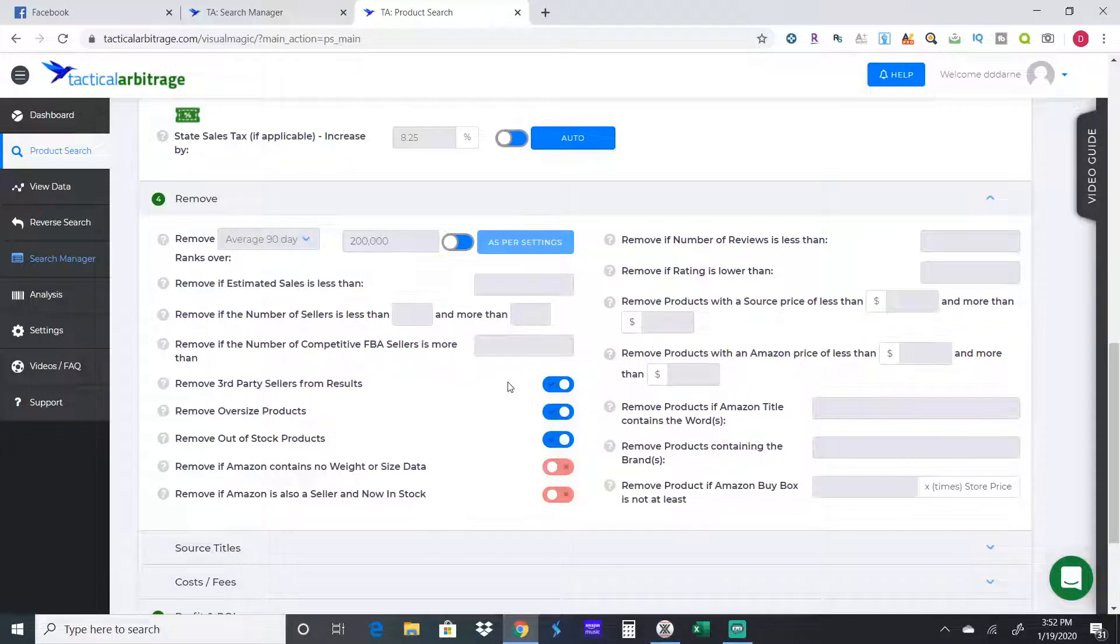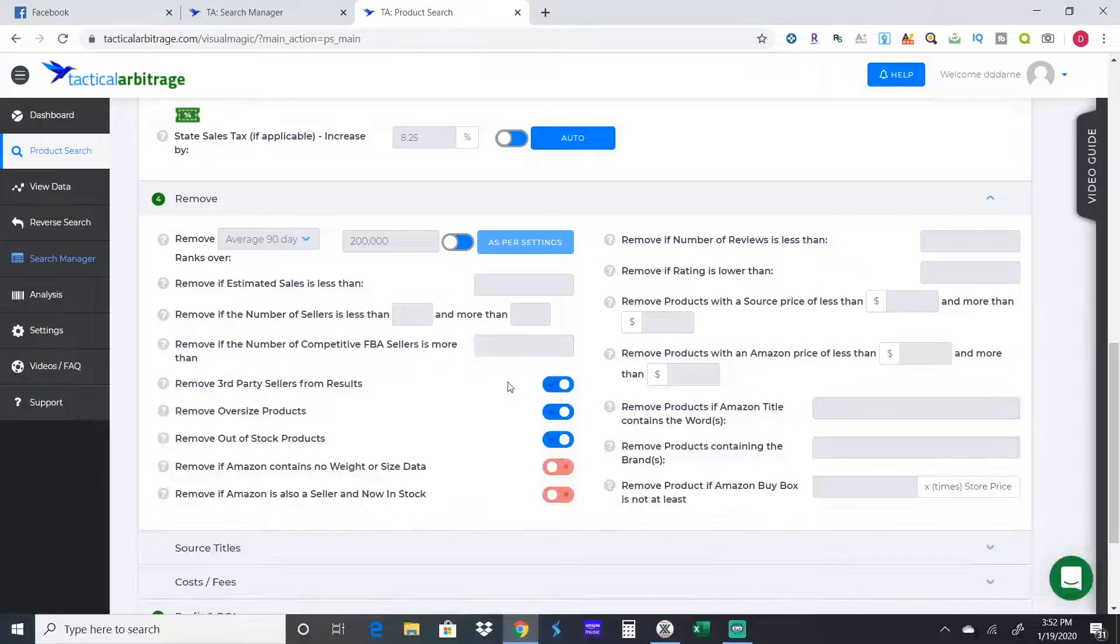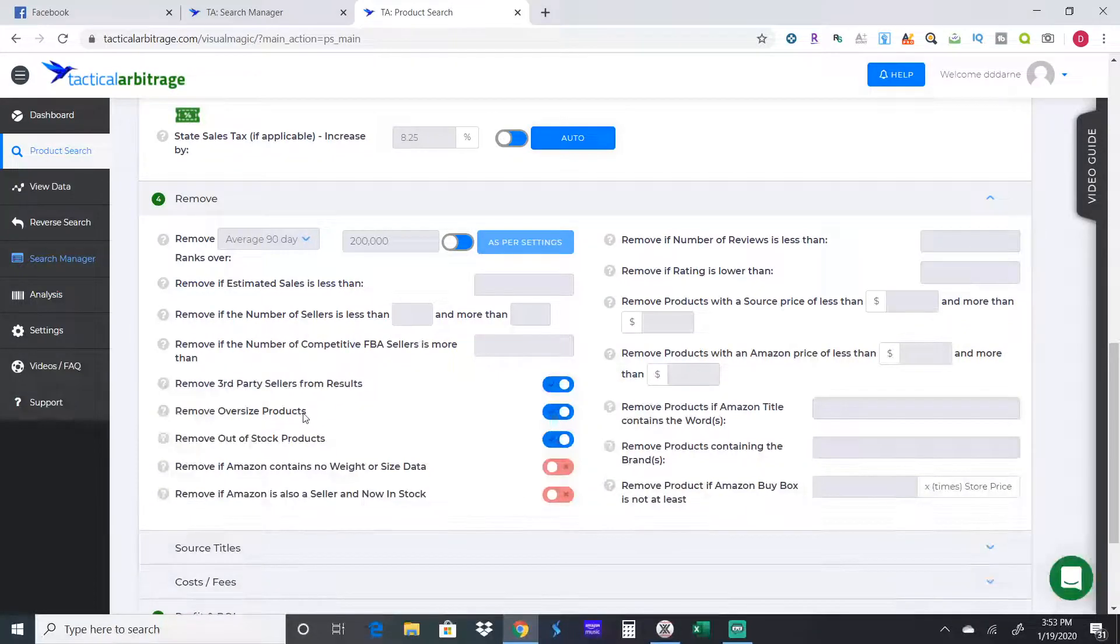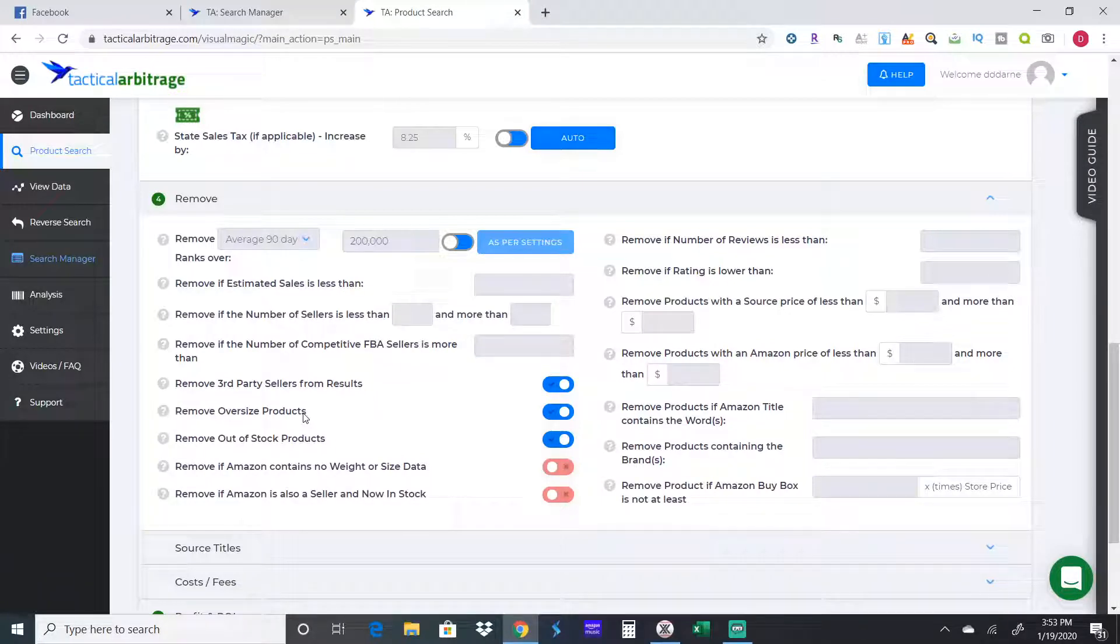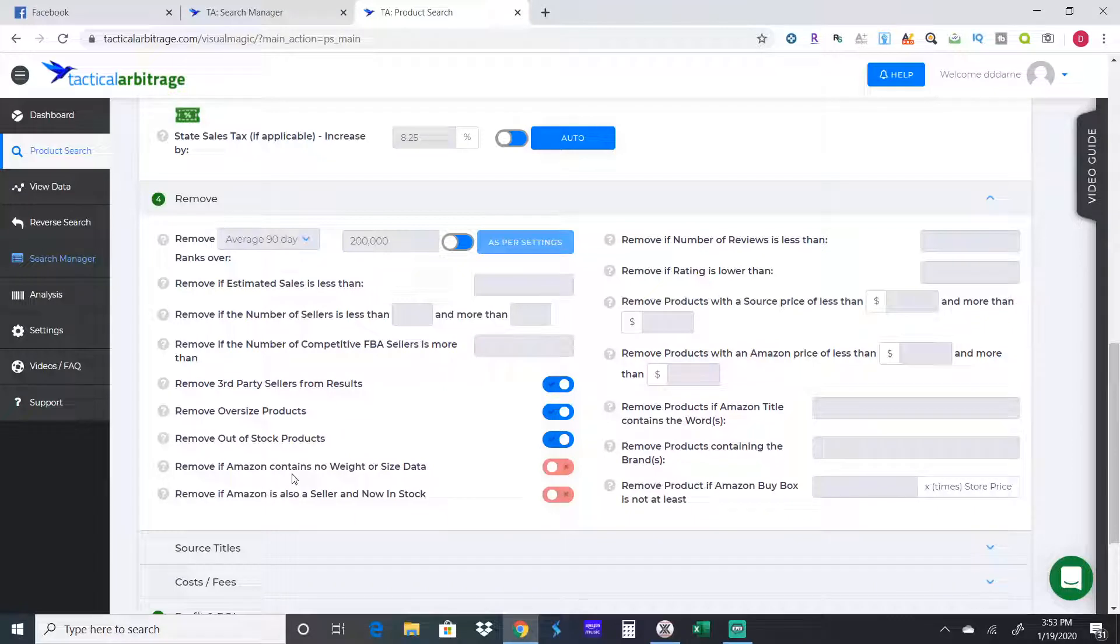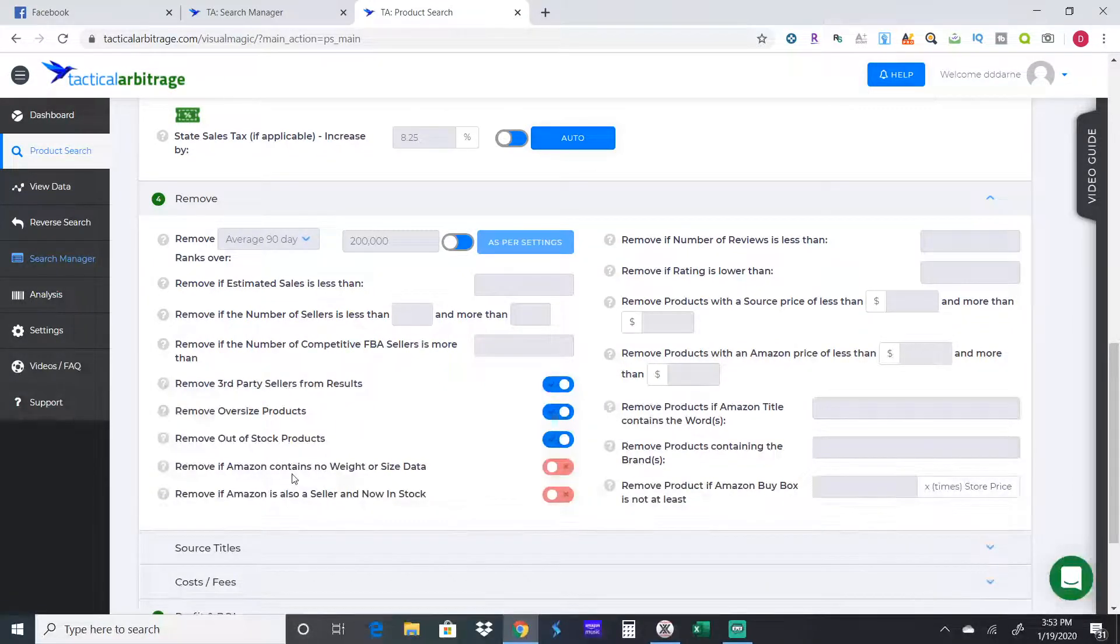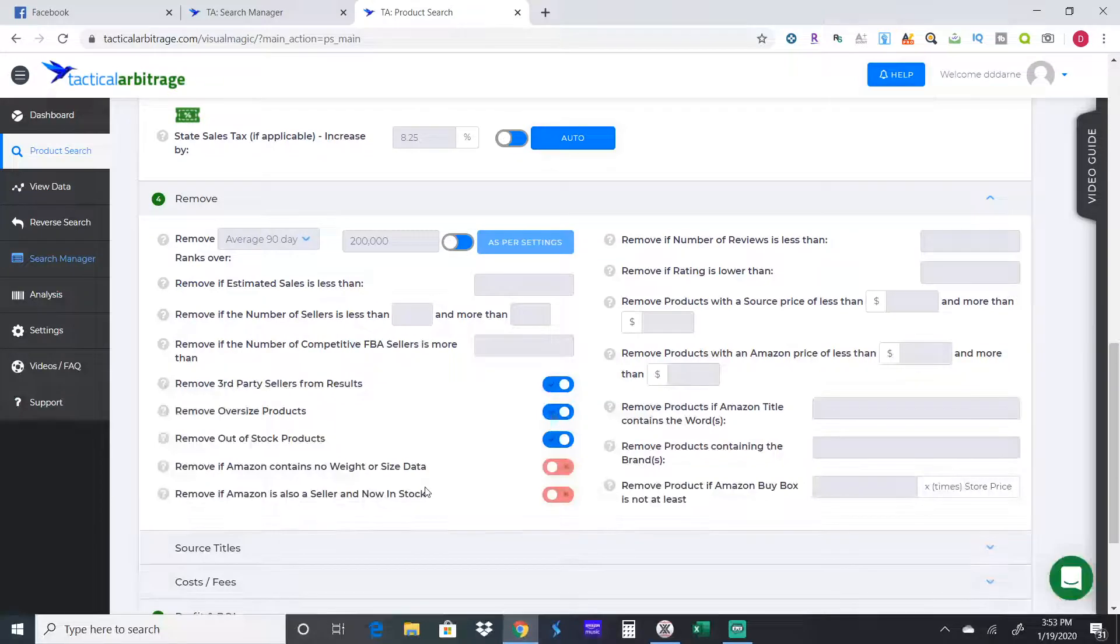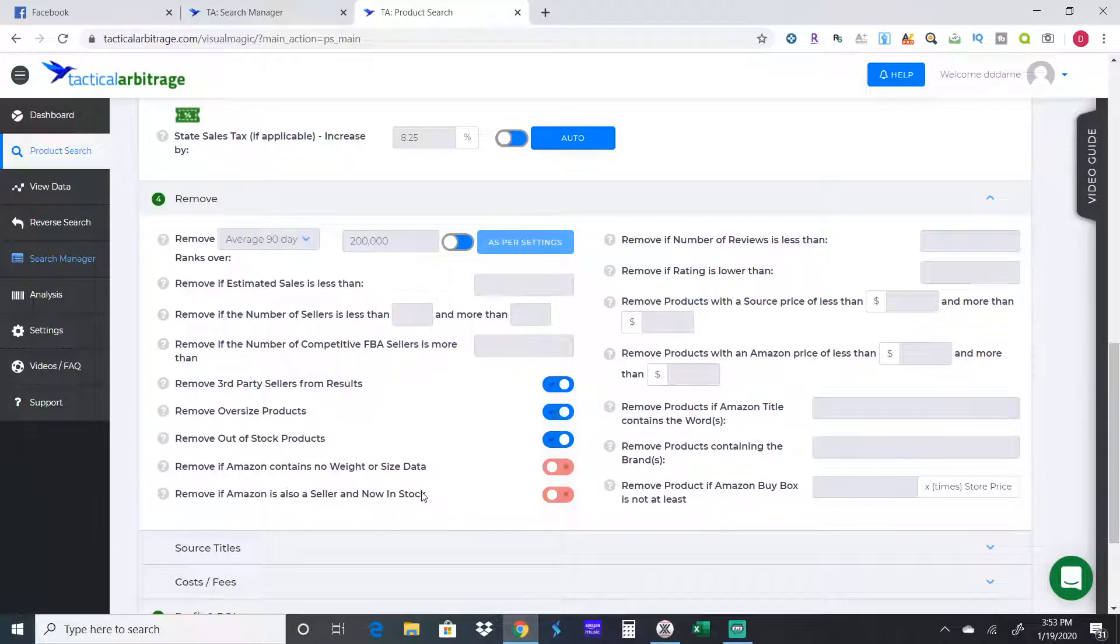I just leave all this stuff blank that's already blank. I don't want any third-party sellers because especially with Walmart I've had a lot of toys come back to me damaged. If it's a third-party seller, it's more of a hassle to return it. If it's sold by Walmart, I can just go straight to the store two mile drive and get my money back. I don't want any oversized products. I don't want to see anything out of stock because I want to buy the product today.